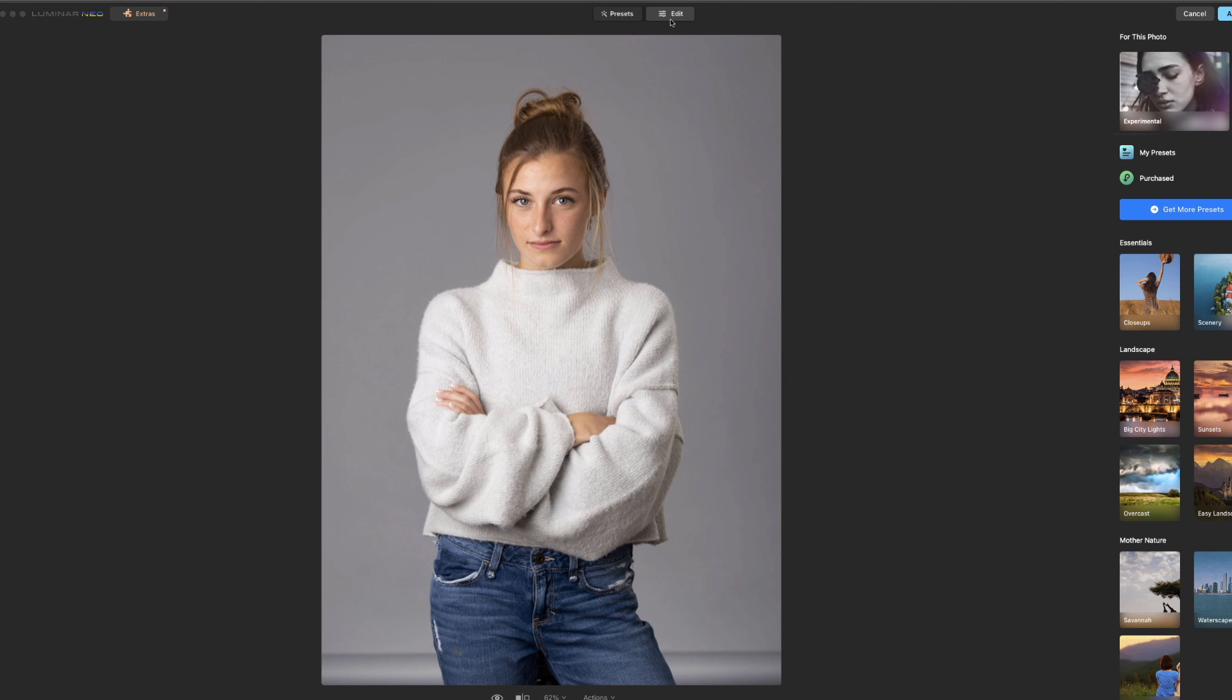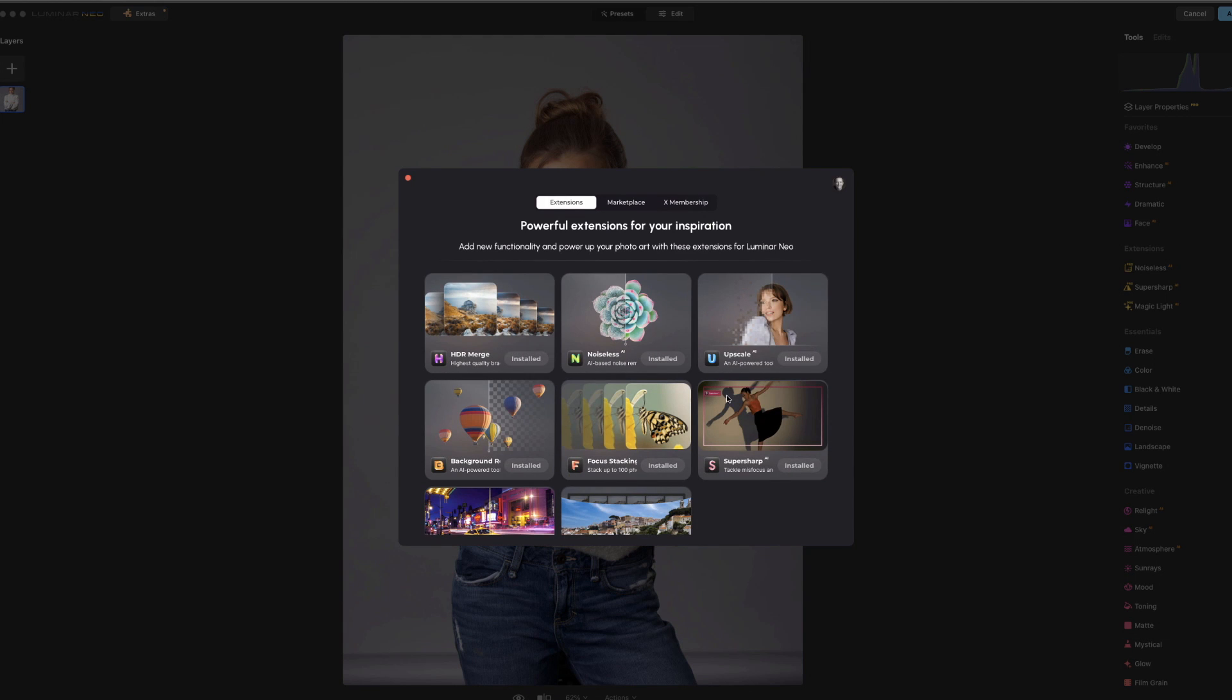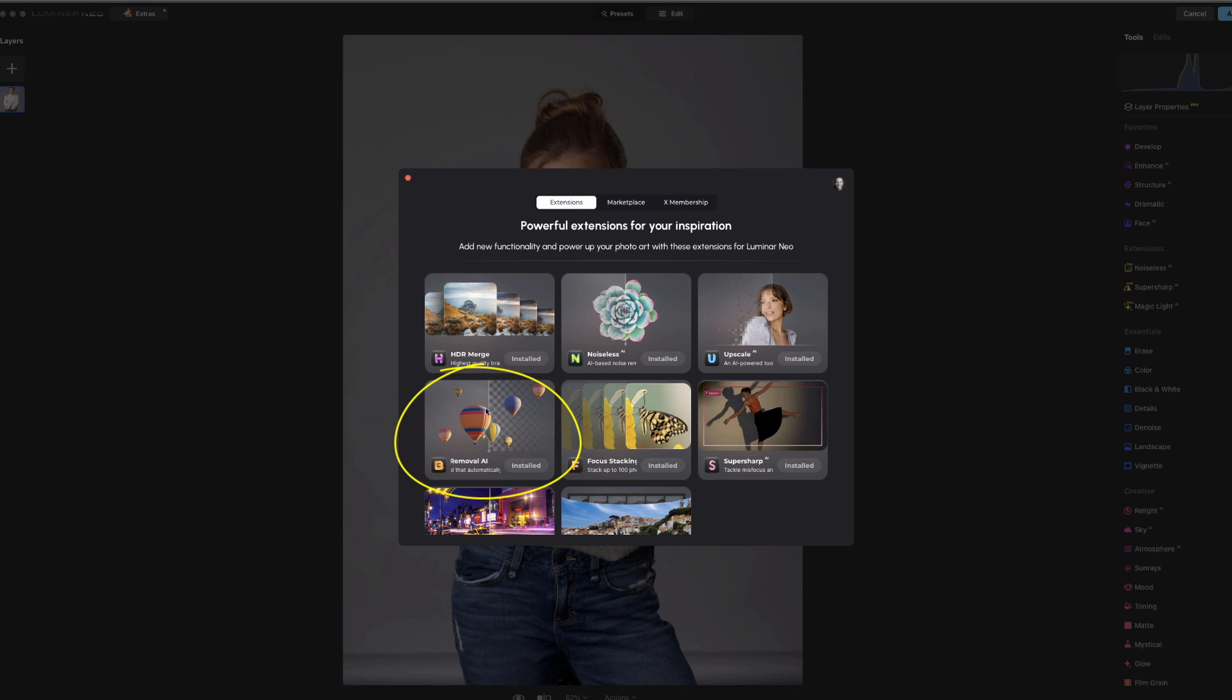Okay, so here we are in the software and first thing you want to do is you're going to need to make sure that you have this. The remove background is an extension through Neo and you'll find that here under extras. It's where you'll find all your extensions. It's right here. It's background removal. You need to make sure you have that or this is not going to work.